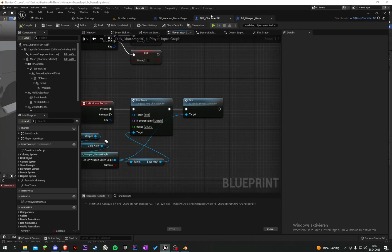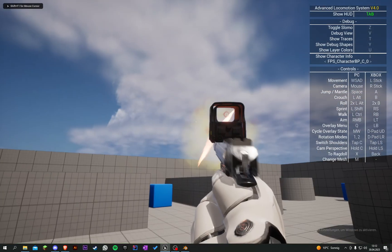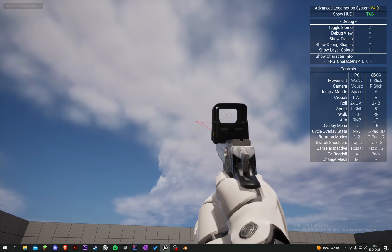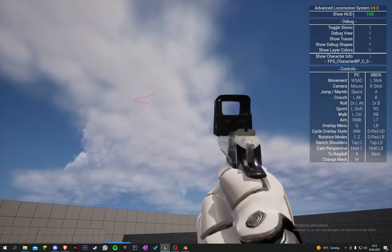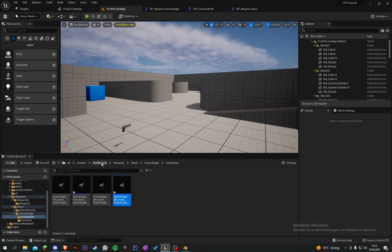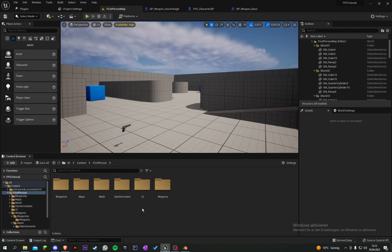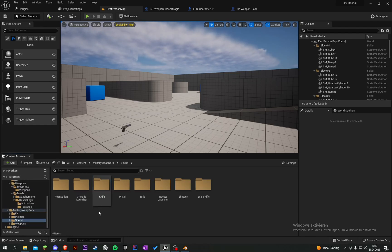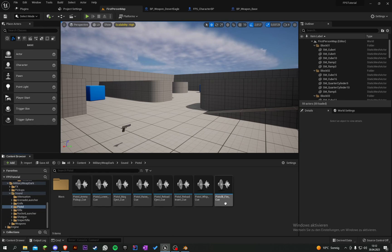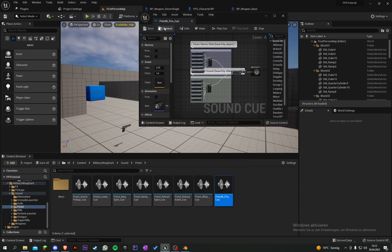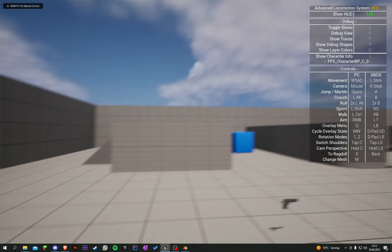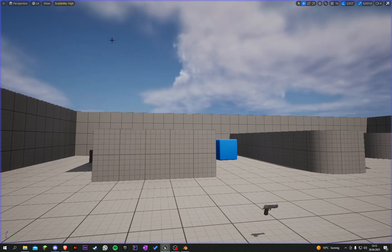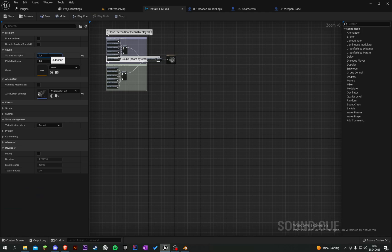Now let's go into our character and after the fire trace, grab this pin, say fire, and plug that in - I think that should work. Let's test it. There's a lot of volume, so let's look for the sound - 'pistol fire' - and set the volume to 0.4, maybe 0.2. Yeah, that's better.